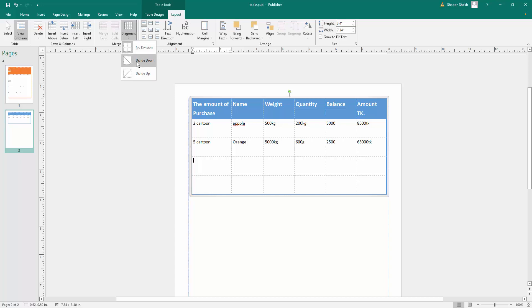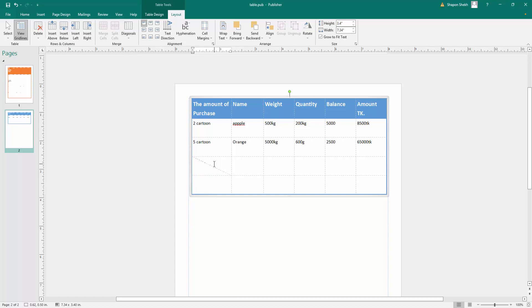You can click here to divide down. The cell was divided into two parts.